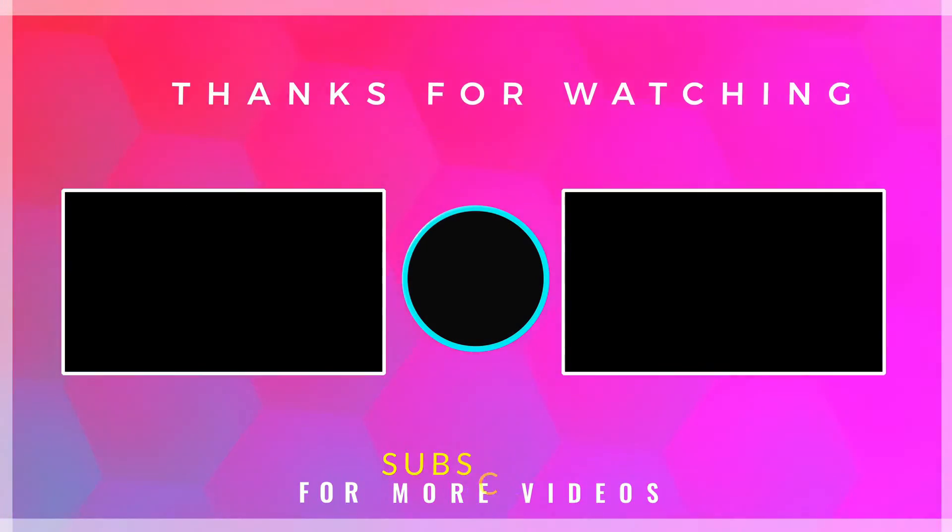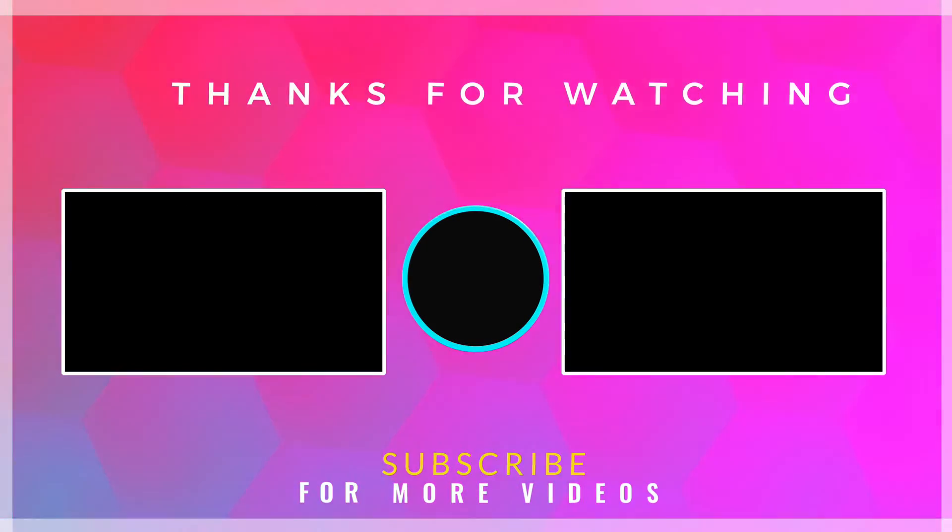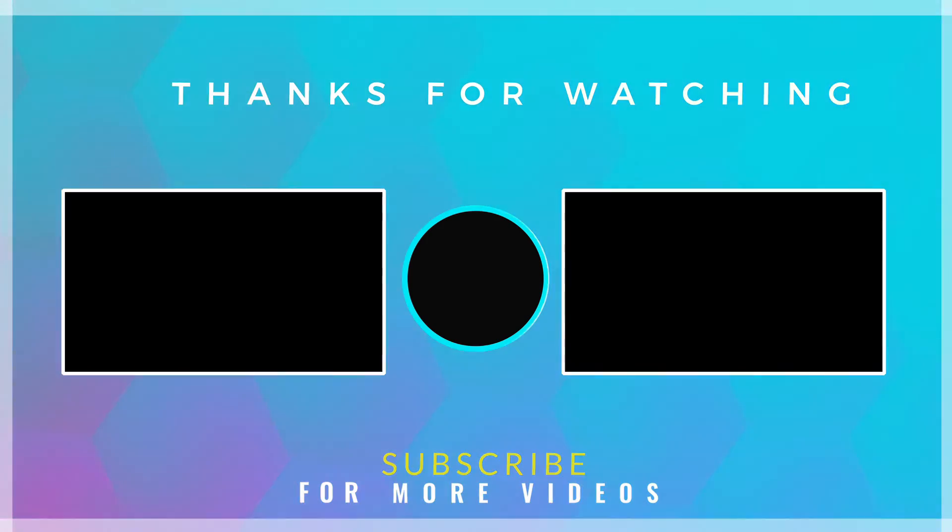If you found this video helpful, then check out more tech videos on our channel. Thanks for watching.